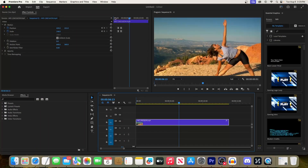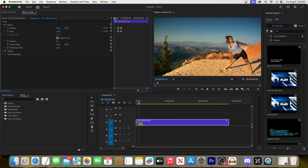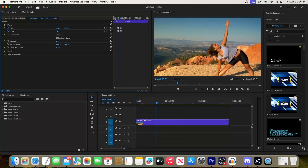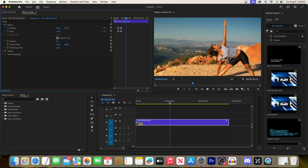In the first video in the series I taught you how to zoom in on this girl. If you missed that, click the link in the description below before watching this one.